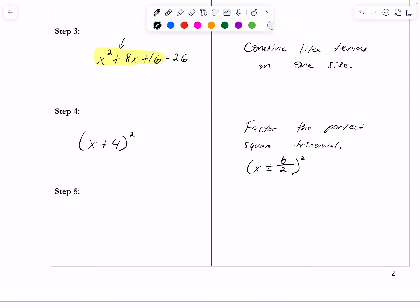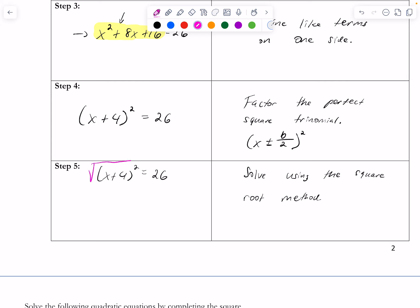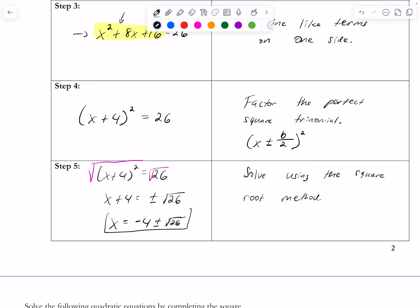If you need to verify, you can expand that and you would get x squared plus 8x plus 16 equals 26. The last step is to solve using the square root method like we practiced on the previous notes. I'm going to copy it down and take the square root of both sides, which will give me x plus 4 equals plus or minus the square root of 26. As I said, 26 cannot be simplified. So I have negative 4 plus or minus the square root of 26. That is how I'm going to leave the answer.